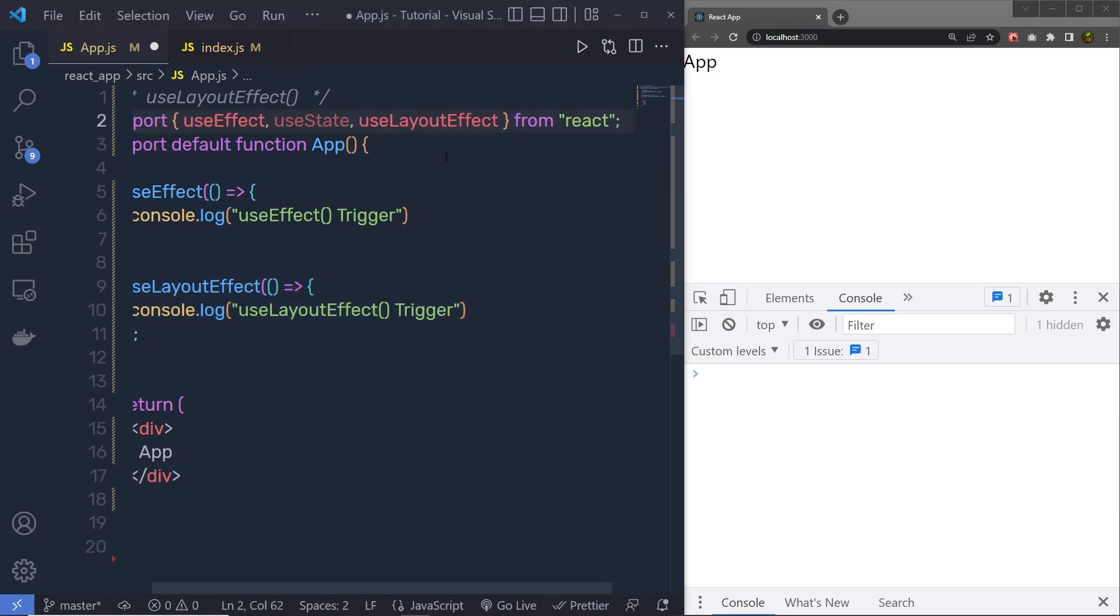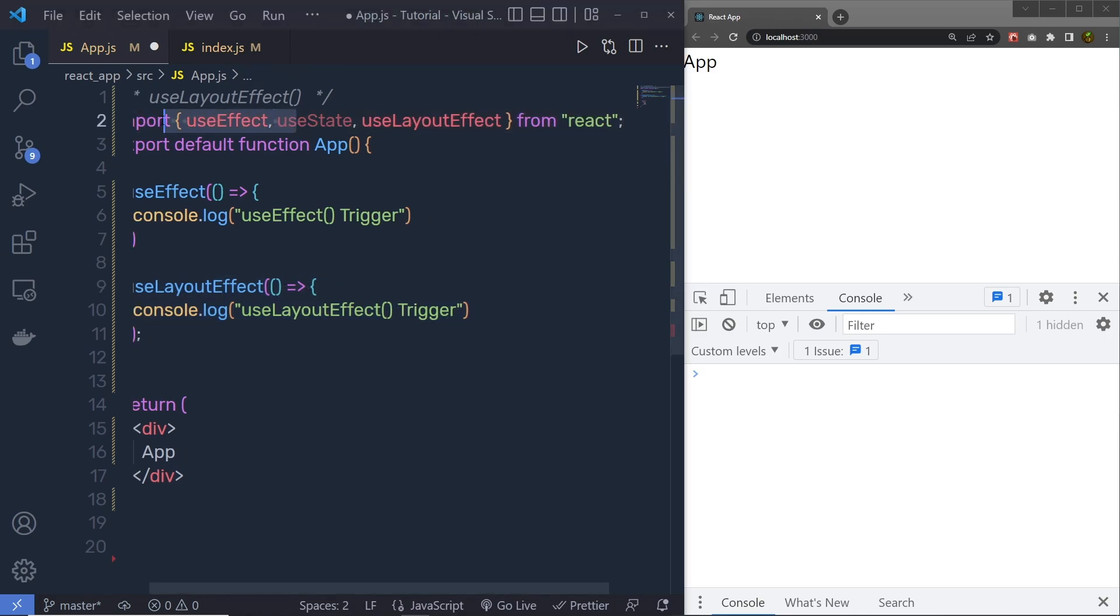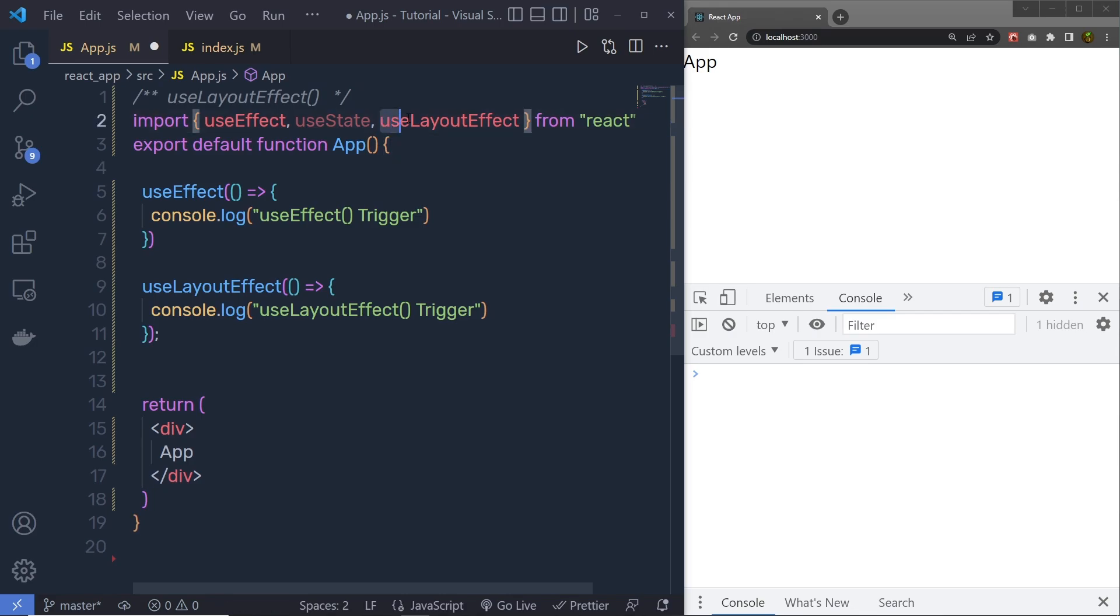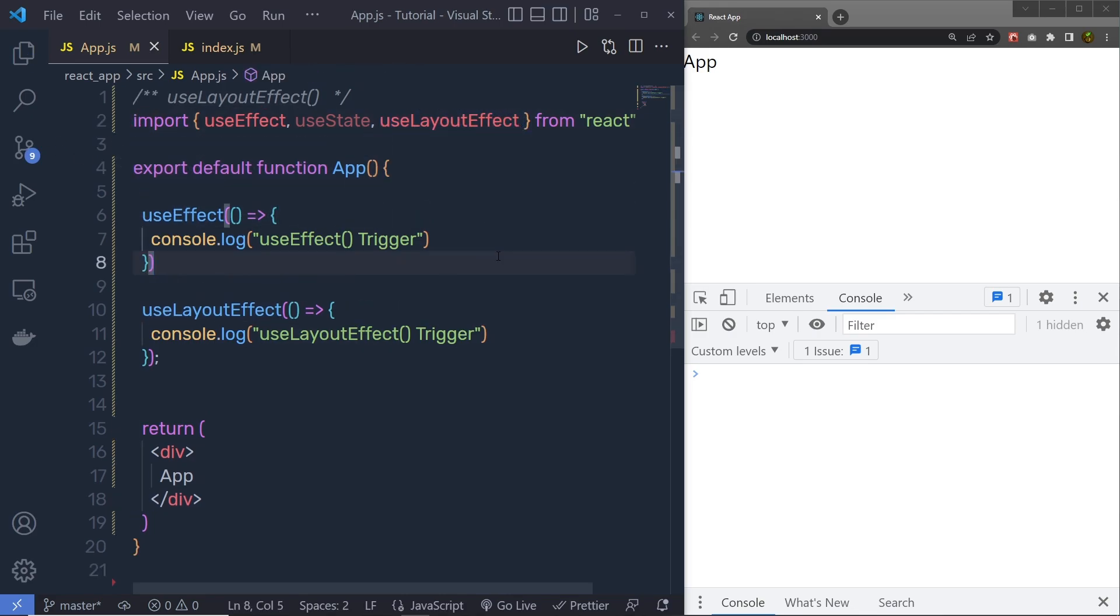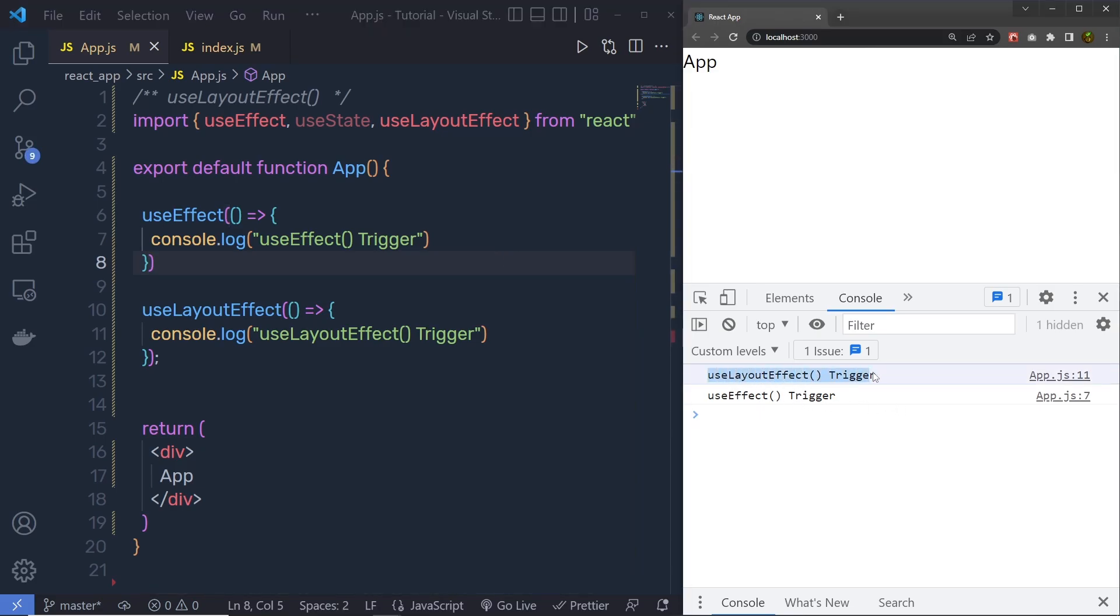So, here I am going to import useEffect, useState, and useLayoutEffect. I am going to save all the changes. When I save this, you can see, first the useLayoutEffect is going to execute, and then we have the useEffect.